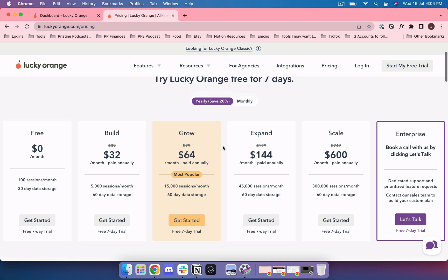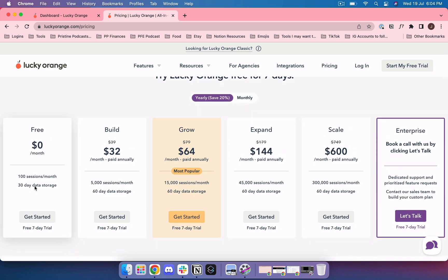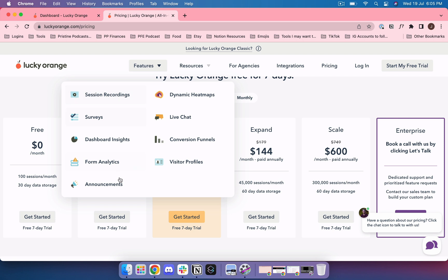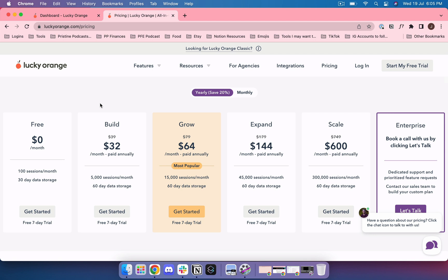The second reason why I really like Lucky Orange is because in their free plan which only has 100 sessions a month and 30 days of data storage, you actually have access to all of those features. Usually with all of these tools on the free plan they would not give you the surveys, the live chat, the funnels, the form analytics, so that you're forced to upgrade. They're already giving you the tools that you need to actually interact with your visitors and grow your business.